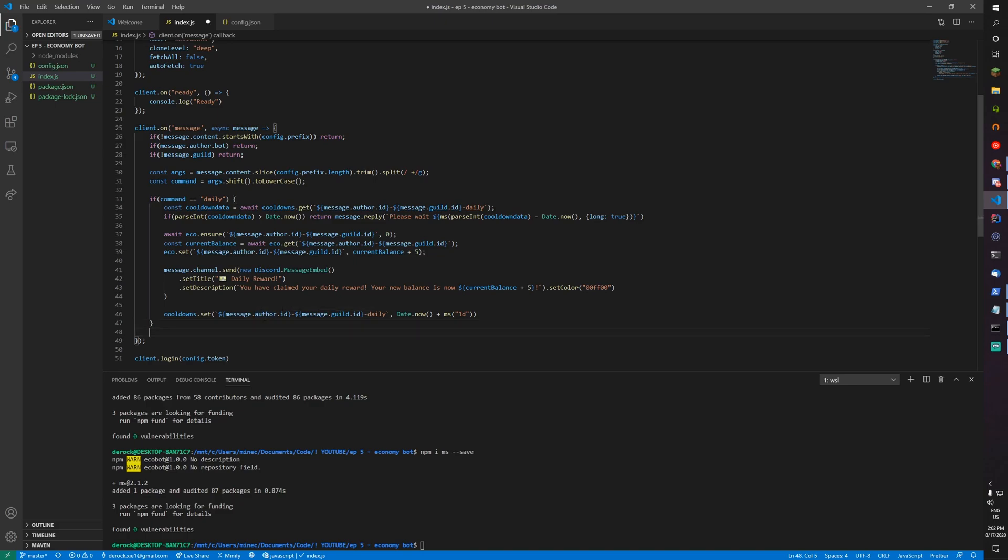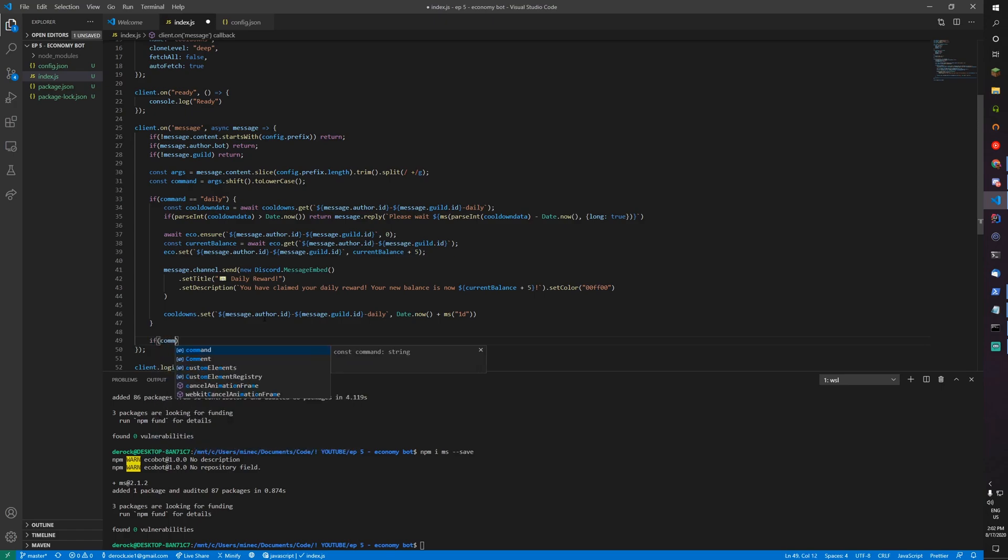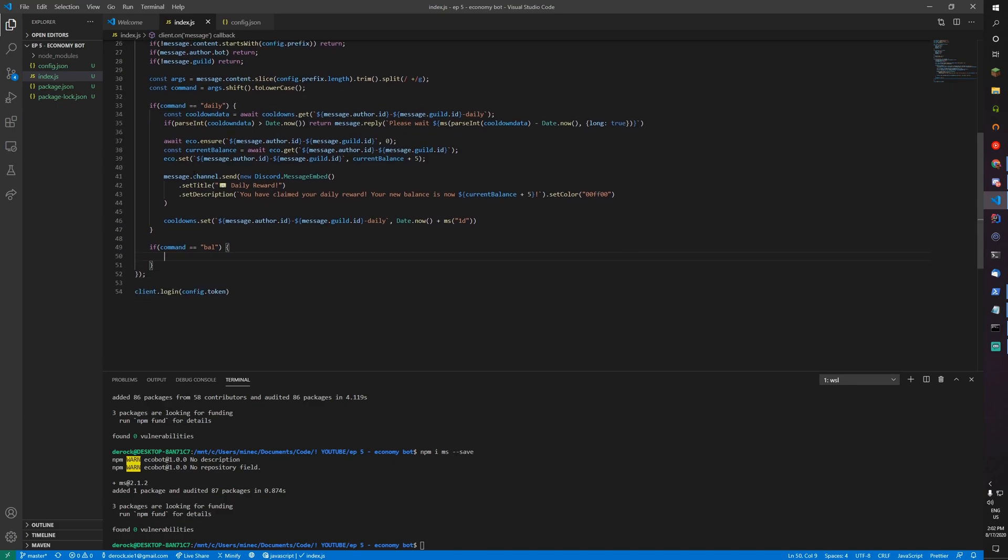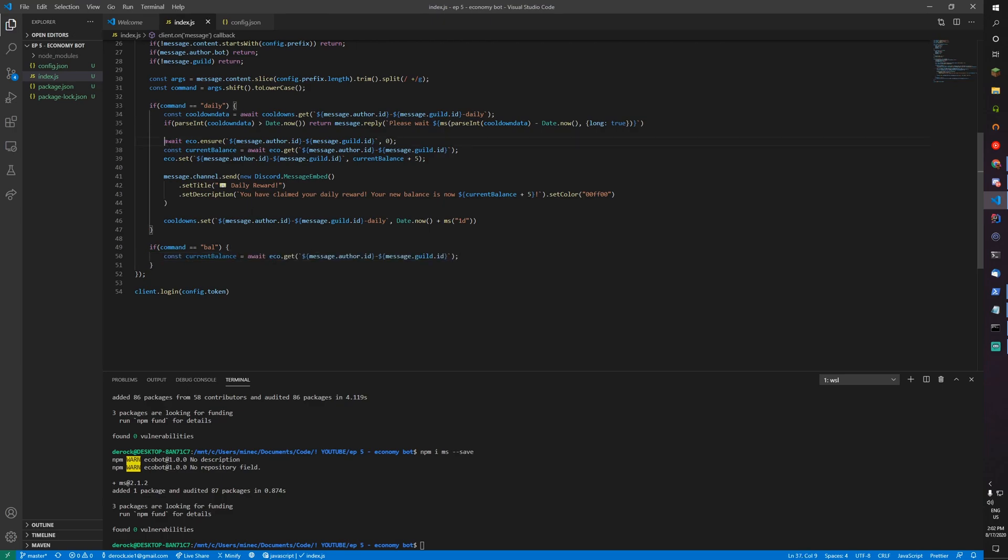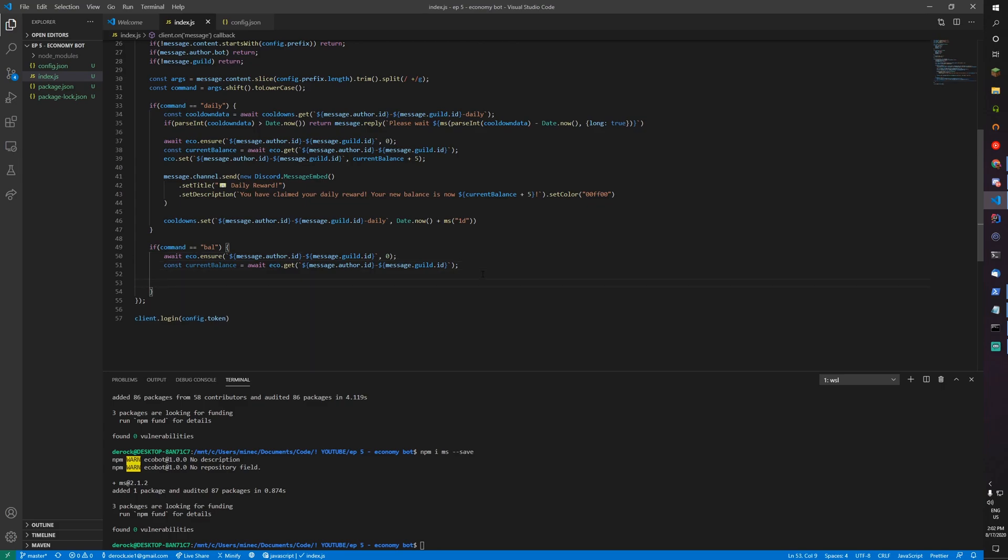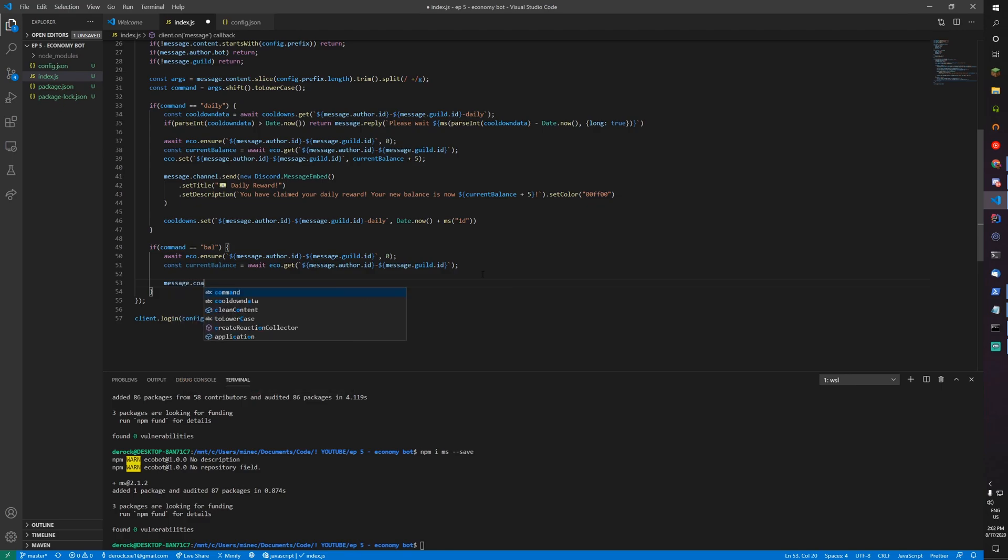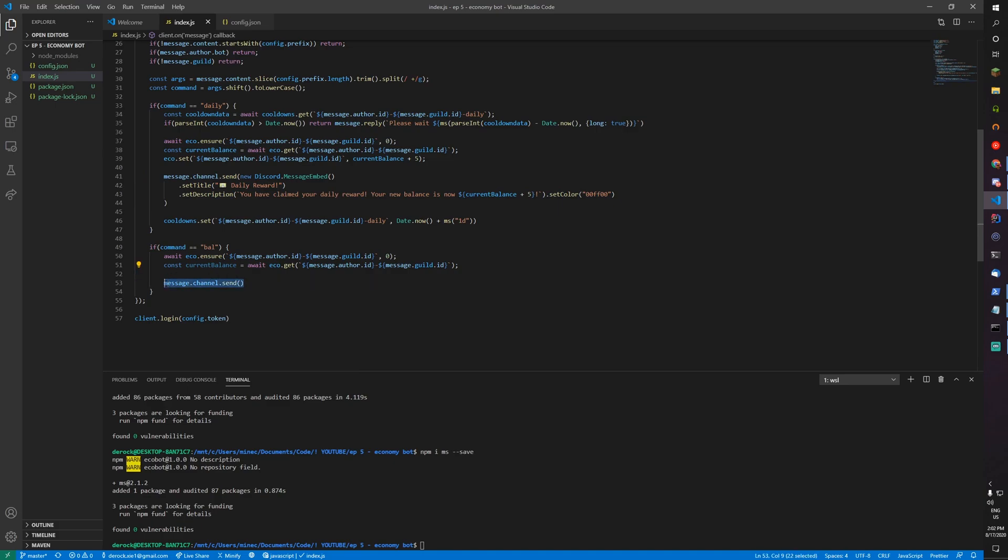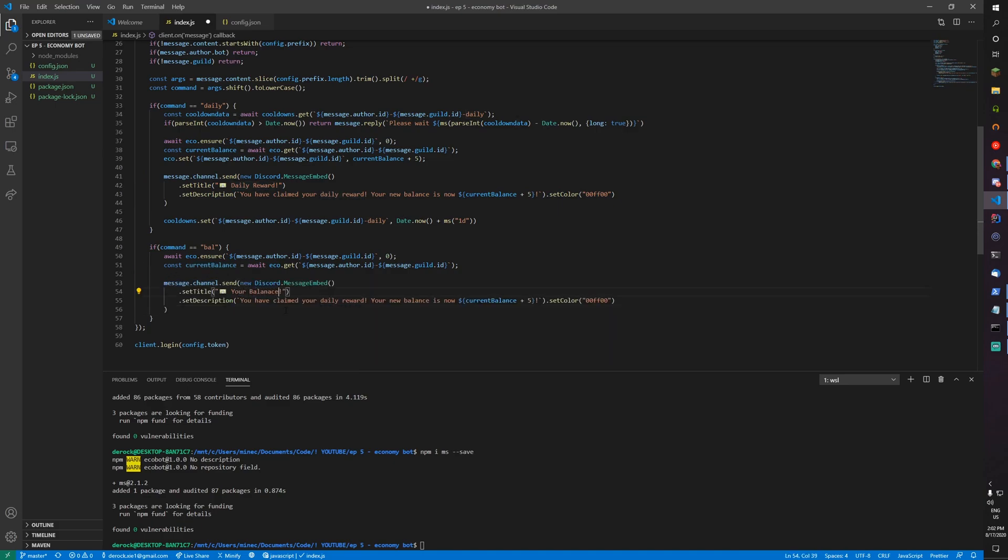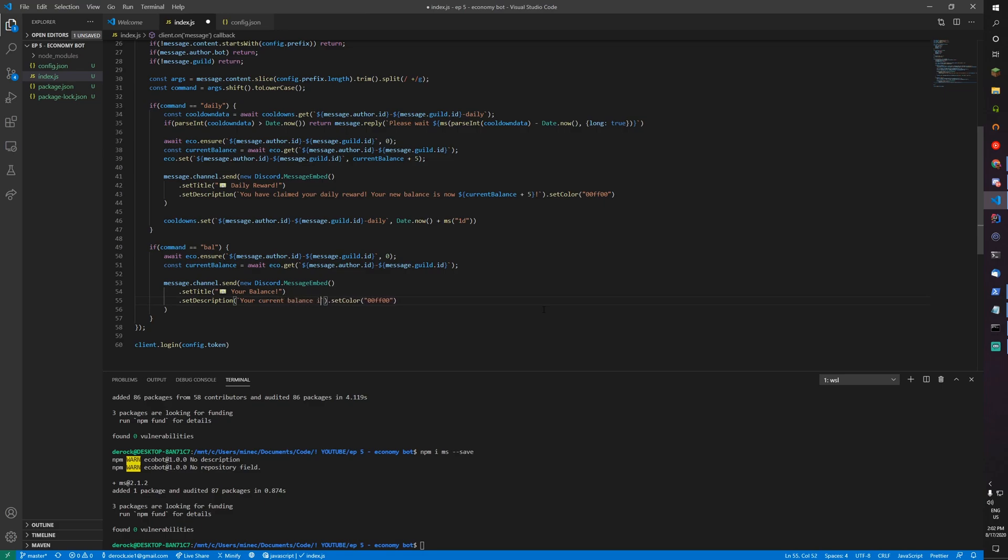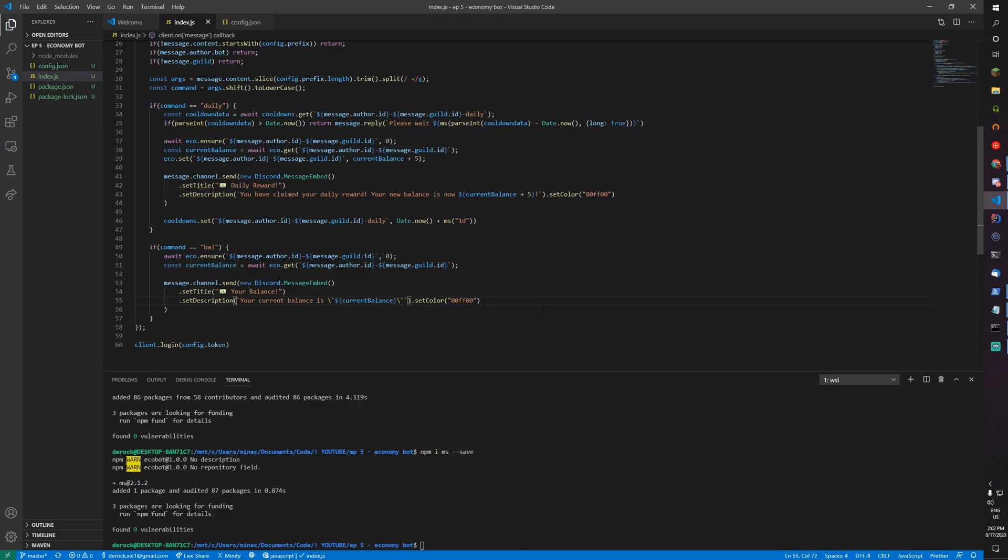Next up, let's add a balance command to check how much balance you have. If command equals bal, then we need to get their balance. We also need to do the ensure part to make sure that they actually have a balance first. Message.channel.send, your balance, your current balance is current balance. You can change all these embeds however you want, this is just an example.